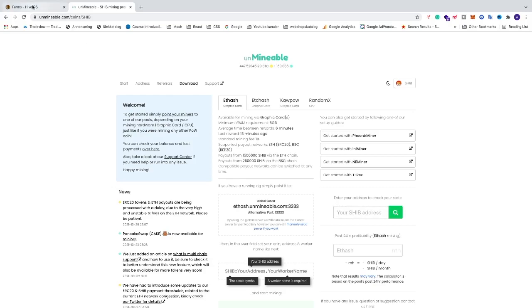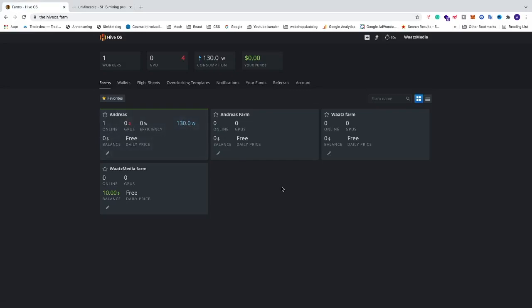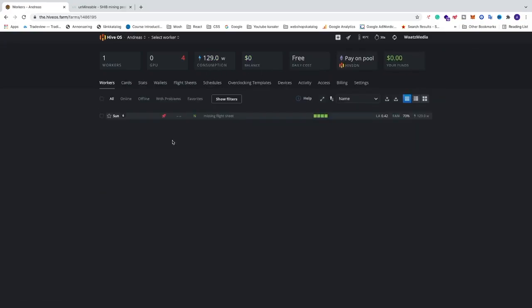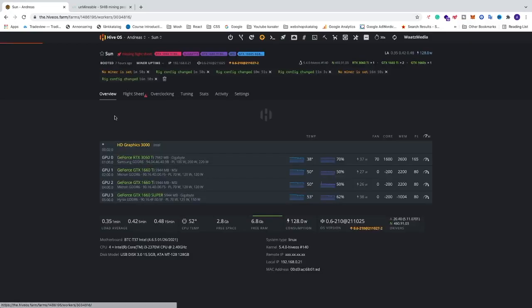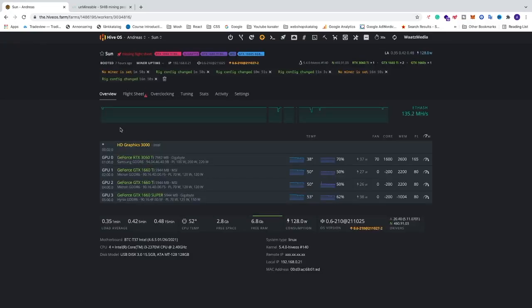We're going to go to HiOS, and if you don't have HiOS you'll find a link in the description on how to install HiOS on your rig. Just log in to your HiOS account, go to your farm, and go into your worker.